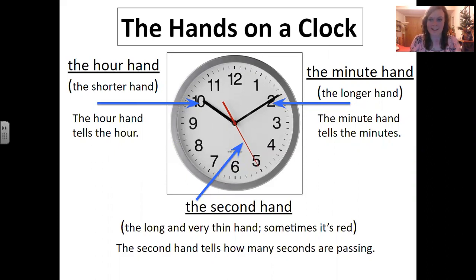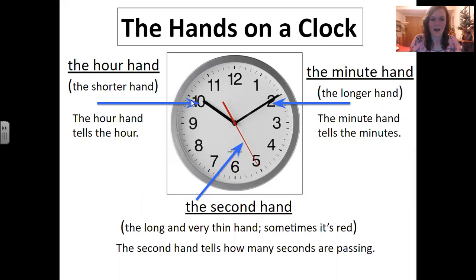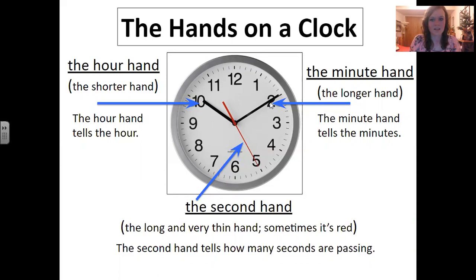Is the hour 10 o'clock? Is the hour 8 o'clock? Is the hour 5 o'clock? Here, the hour is 10. The minute hand is the longer hand, and it tells us the minutes.